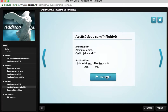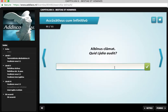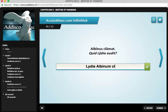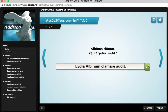So let's go through a couple of these. Albinus clamat — Albinus shouts. Quid Lydia audit? Lydia albinom clamare audit. Lydia hears Albinus shout, with the infinitive. Let's see if it's right. Correct.